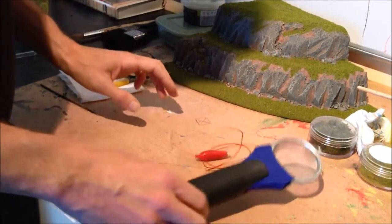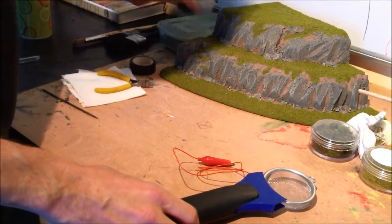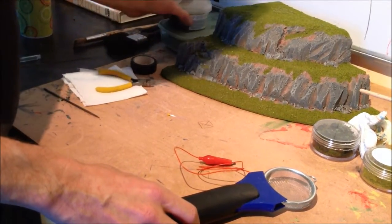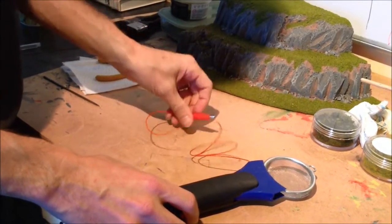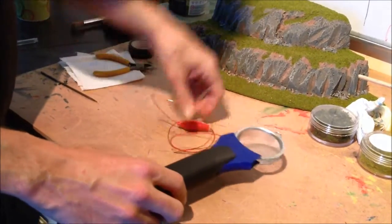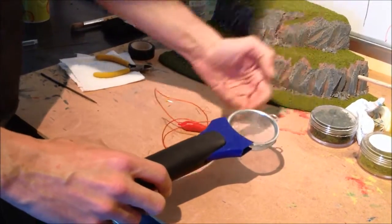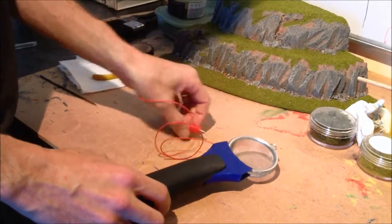When you're using these static grass applicators to apply static grass, they work on a basis of carrying the current through a wire into the glue, and so the current makes the static grass stand up.